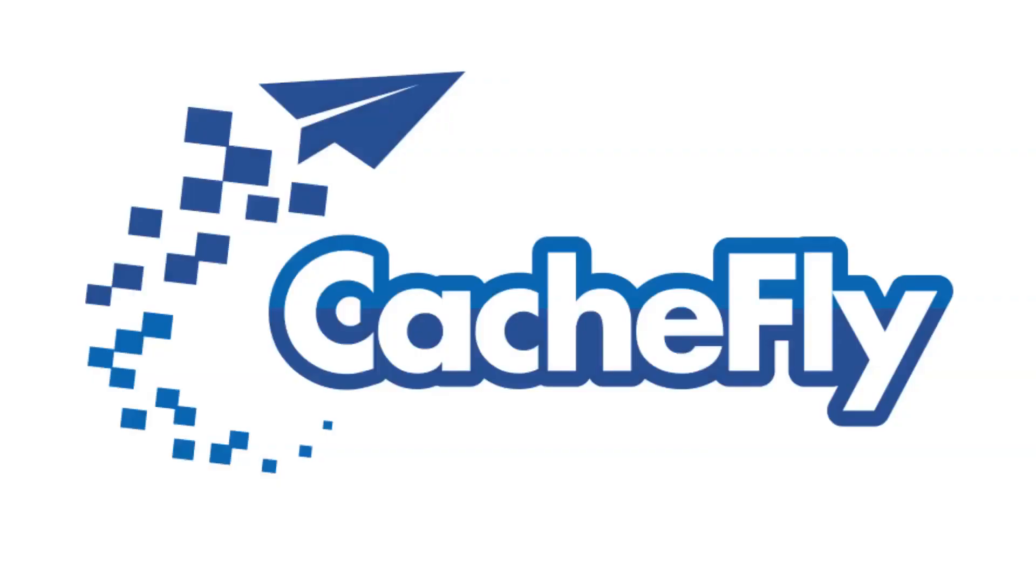Bandwidth for this podcast is brought to you by CashFly at C-A-C-H-E-F-L-Y dot com.